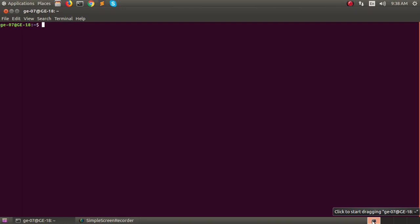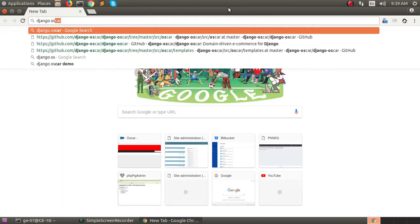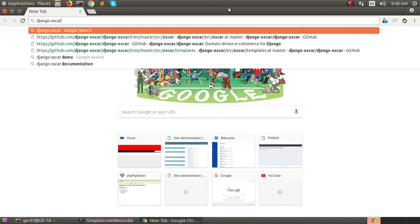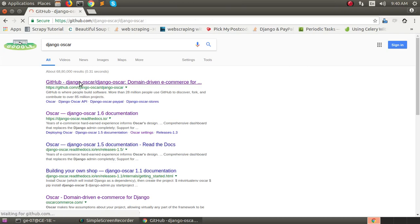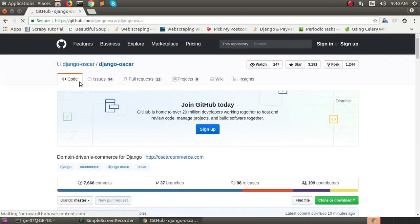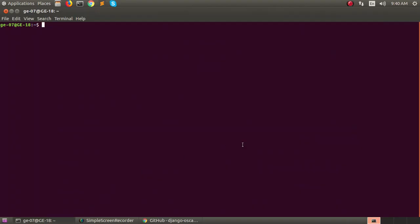For this you must know the Oscar template hierarchy. Go to the browser and search Django Oscar. Here is the GitHub link. Click on it and take a clone from here. Copy. I have already cloned it in my system. I am going to open it in my text editor.